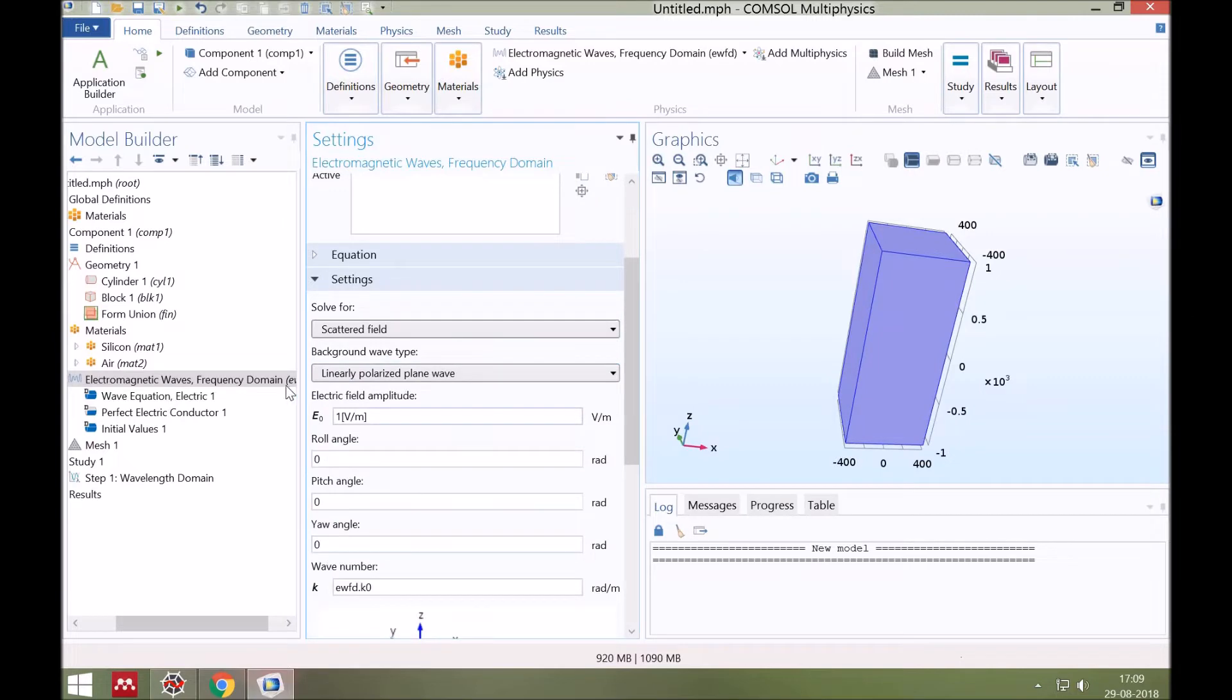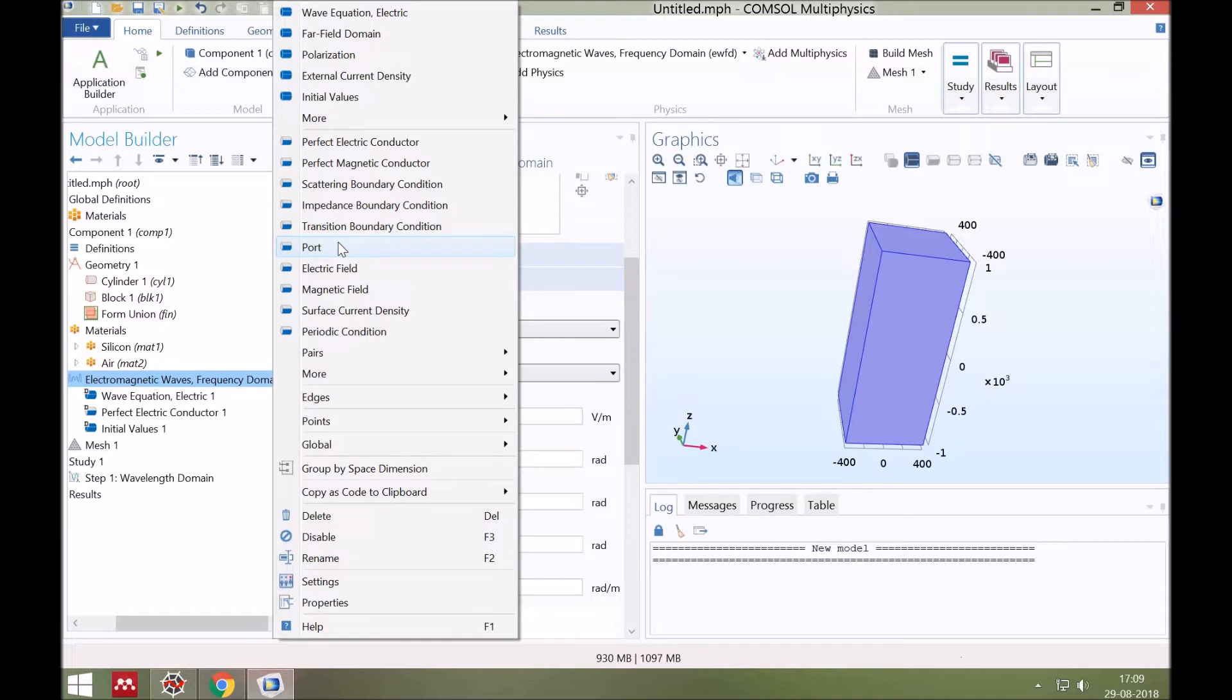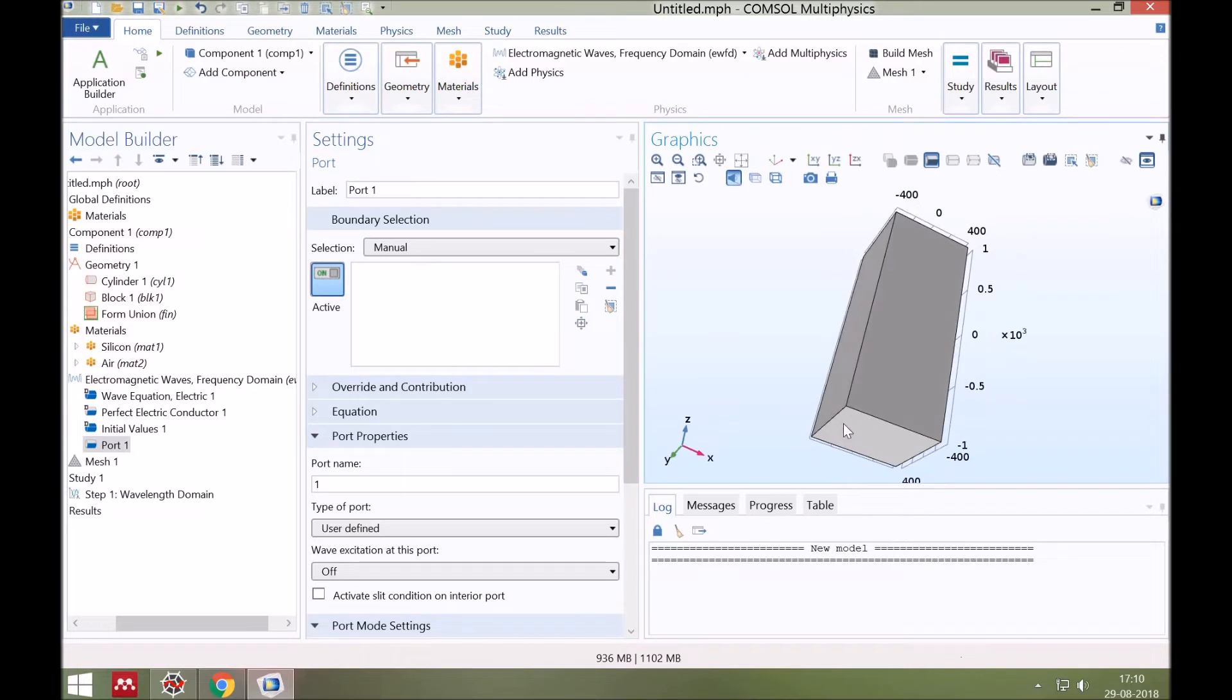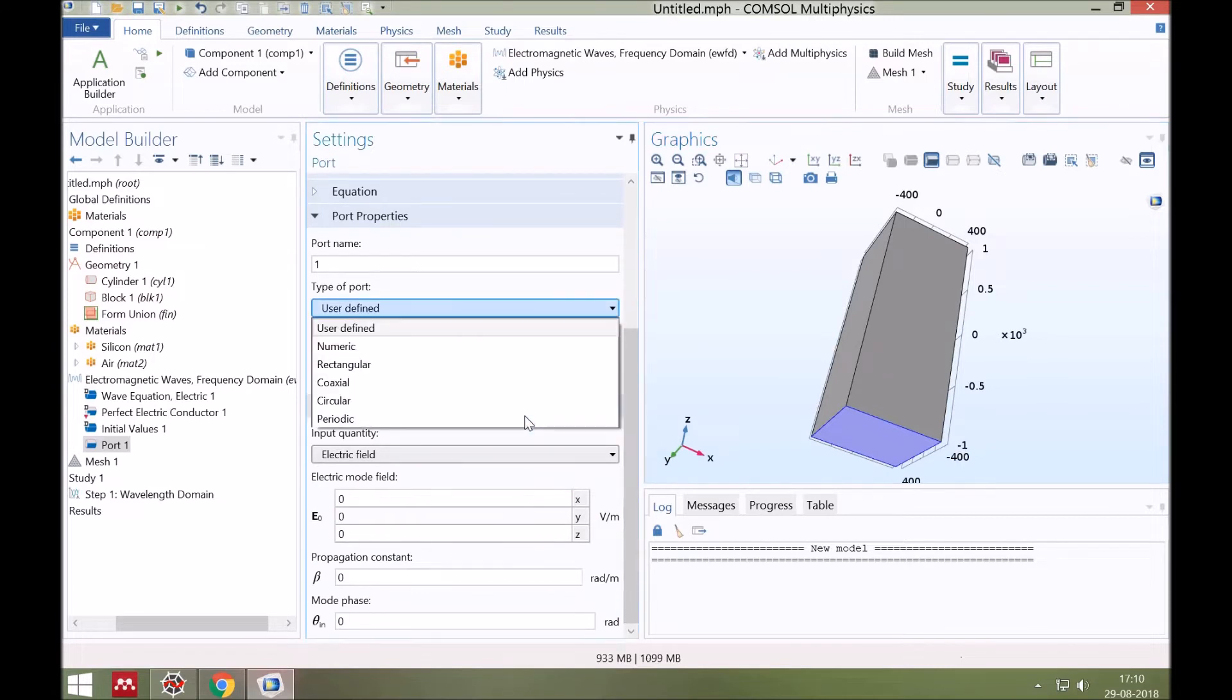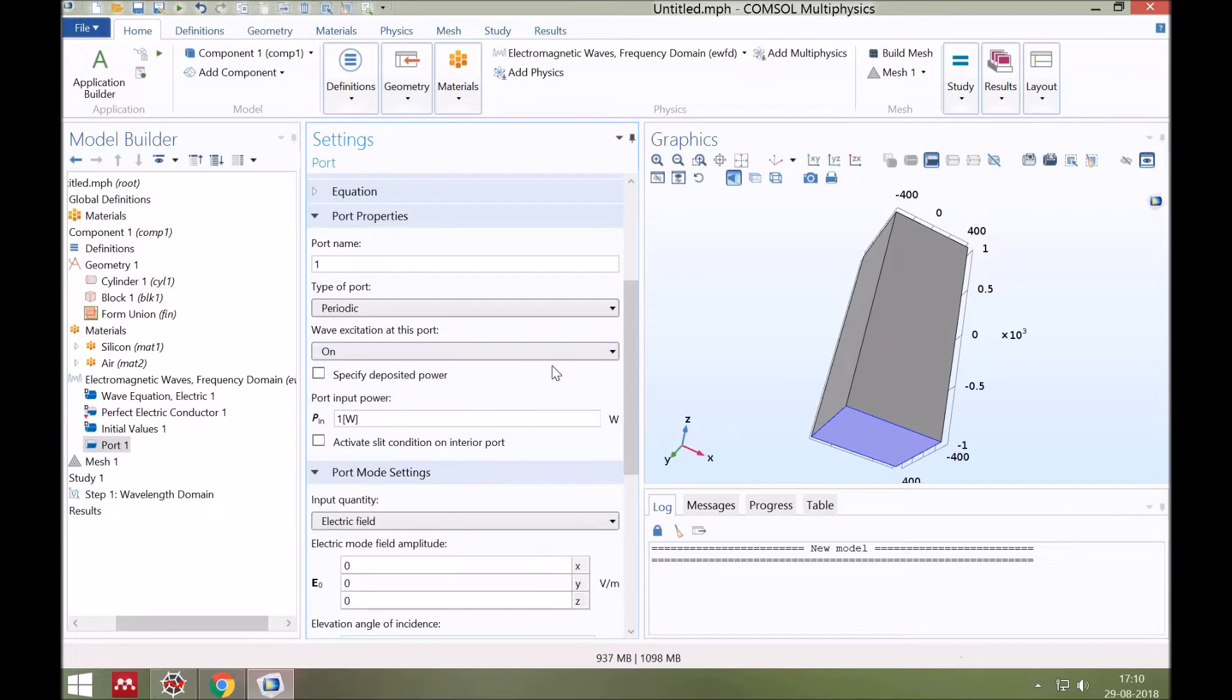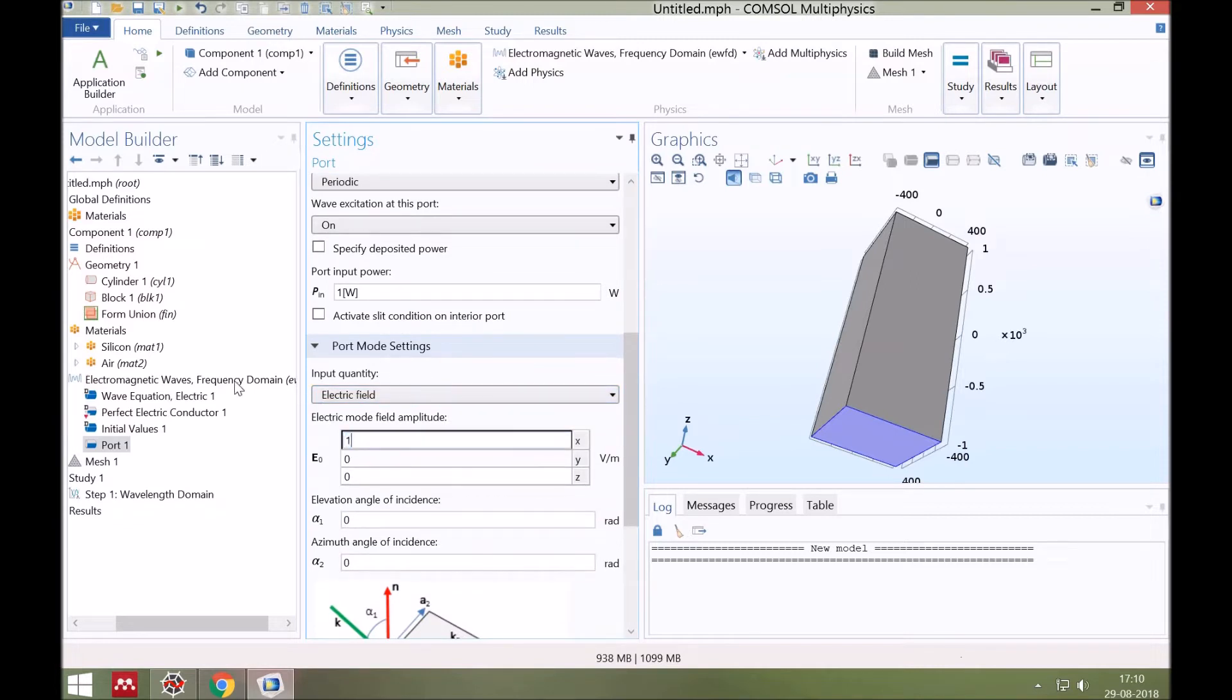Next step is to select the ports. Click right on electromagnetic waves, frequency domain, and then select port. Suppose this is our input port, so select it. In the port type, select periodic because it is a periodic structure. And we want to launch the wave from this port, so turn on the wave excitation. Input power is 1 watt. The amplitude of x component of electrical field is suppose 1.